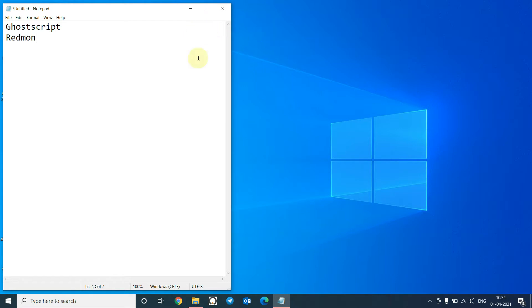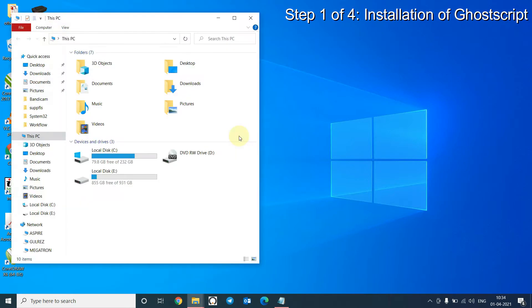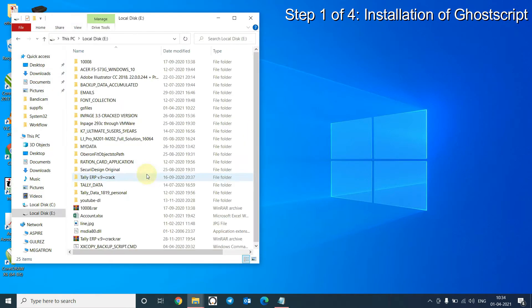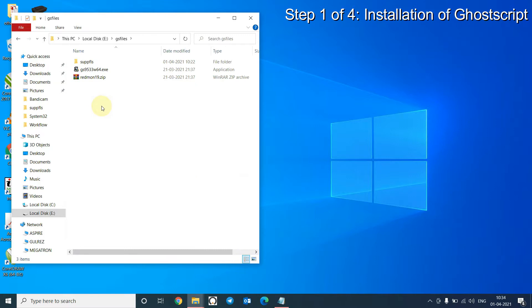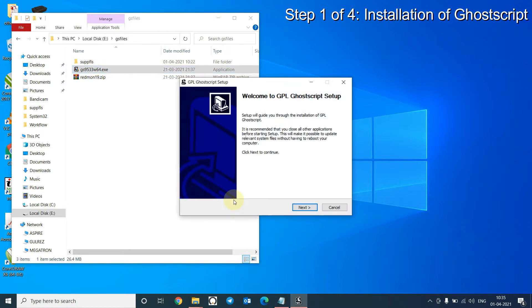So let's get started. I have downloaded the files here. This is the Ghostscript file. I will double-click on it to start the installation. Click on Yes, Next, I agree.